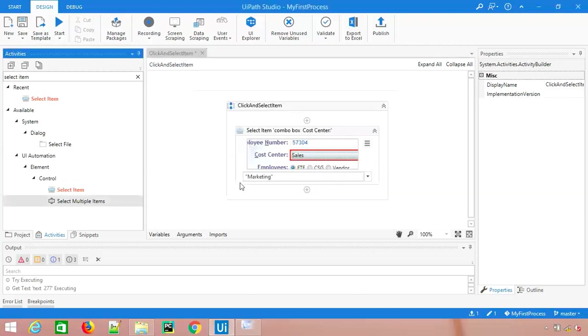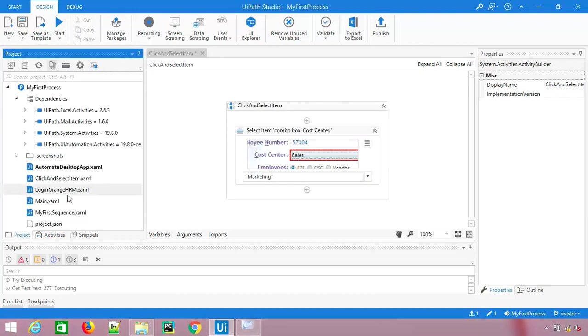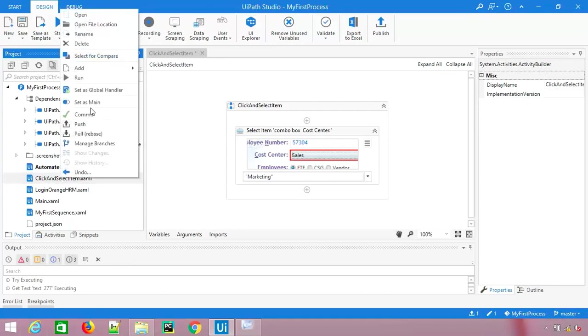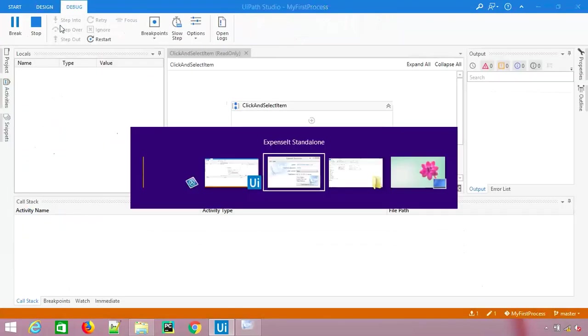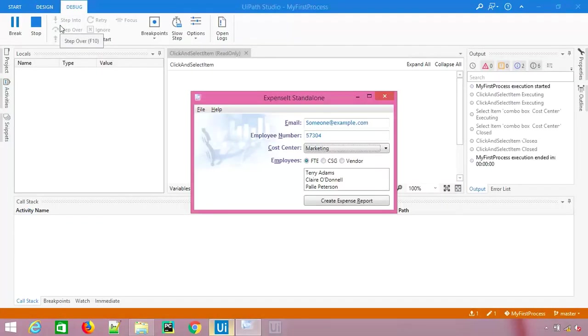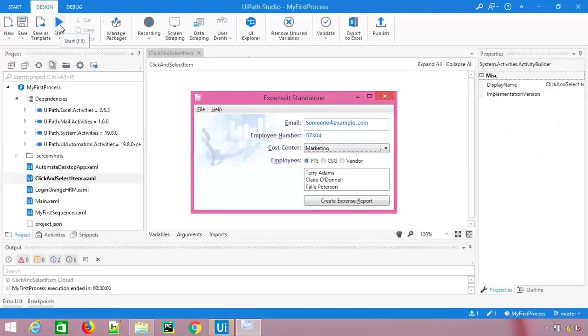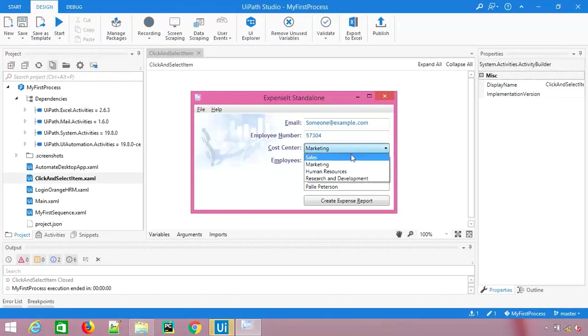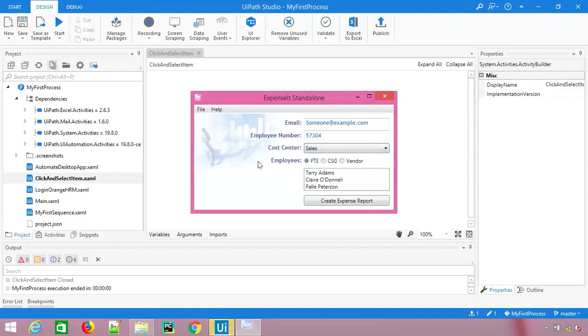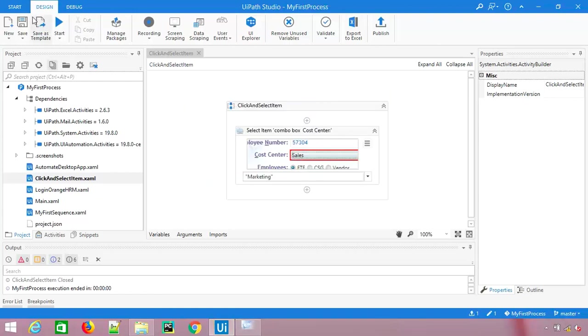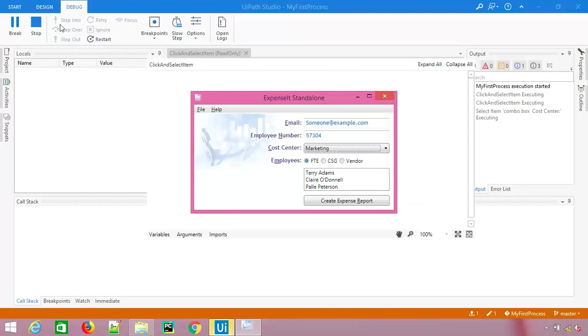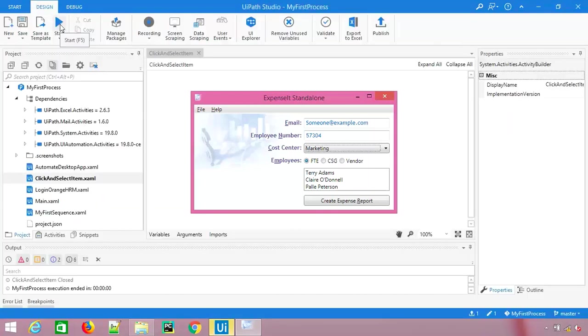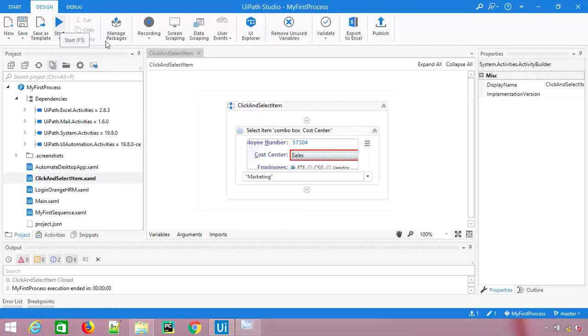Let's see how it works. I will put it on sales and let me run this sequence. We need to select this as set as main and you can see immediately it has selected marketing. Let me do it again. Let me put on sales and this time I will quickly jump on this. You can see it has selected marketing.